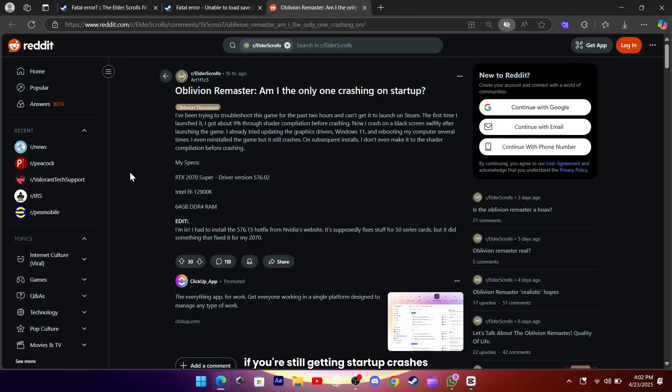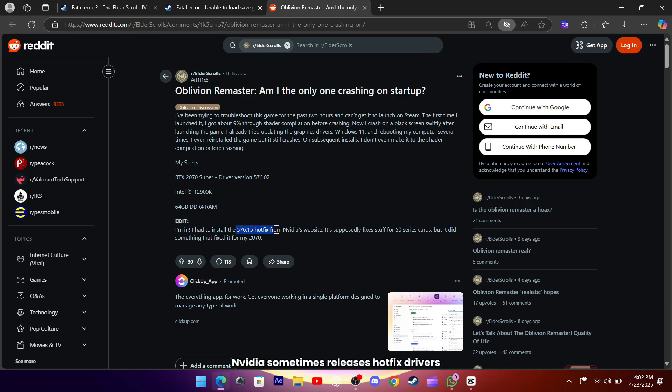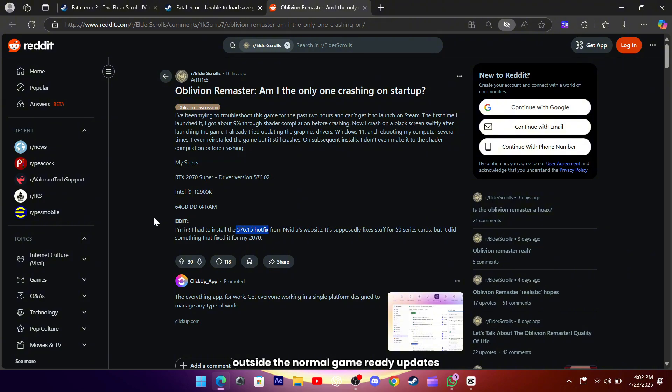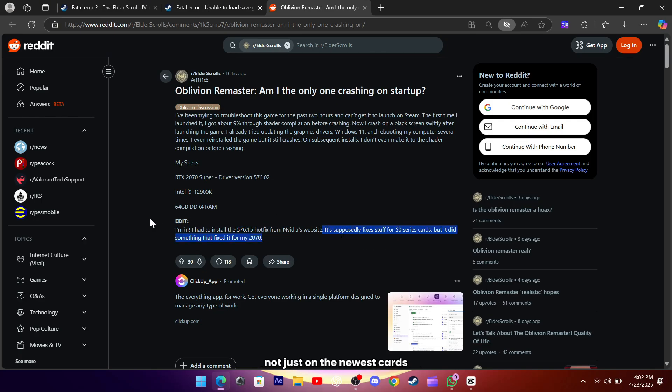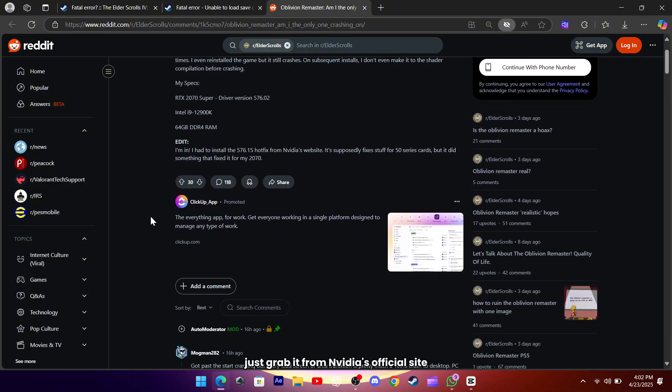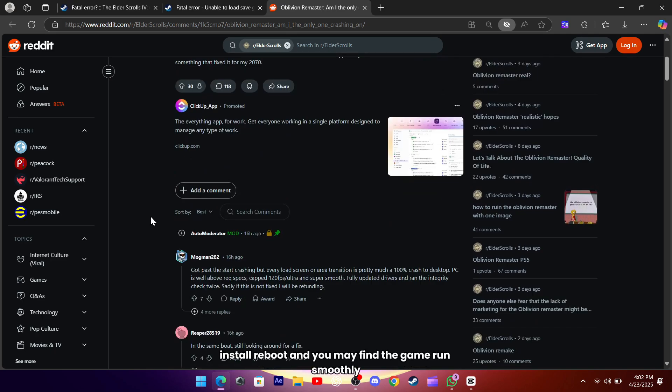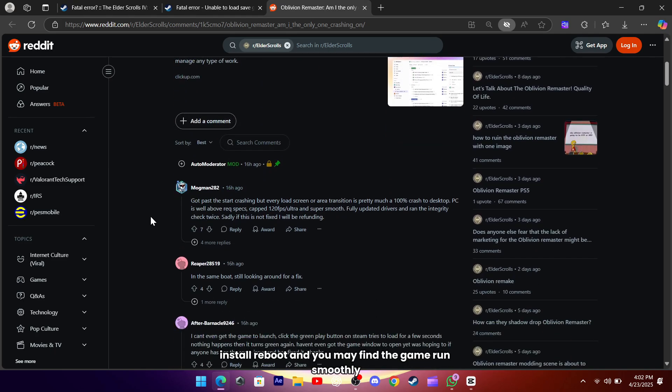If you're still getting startup crashes or shader compile errors, updating your graphics driver could be the key. NVIDIA sometimes releases hotfix drivers outside the normal game-ready updates. For example, the 576.15 hotfix driver fixed shader compilation crashes not just on the newest cards but on older RTX cards too. Just grab it from NVIDIA's official site, install, reboot, and you may find the game runs smoothly.